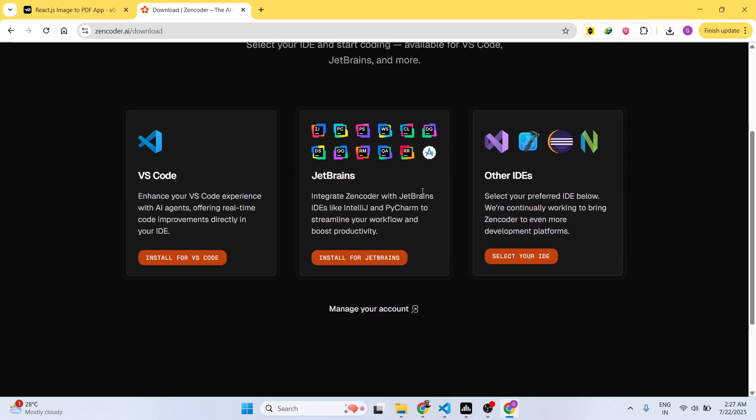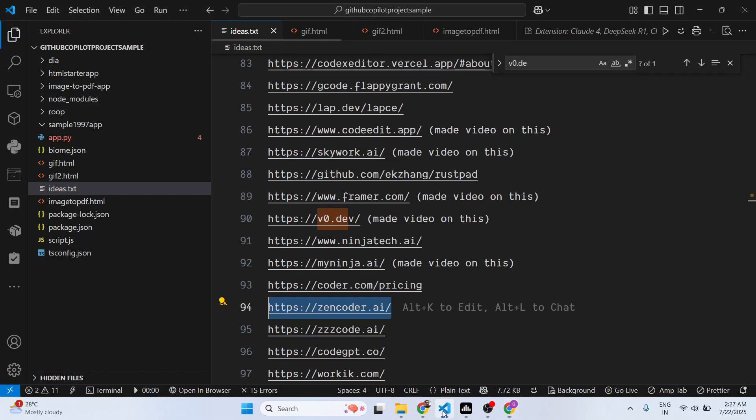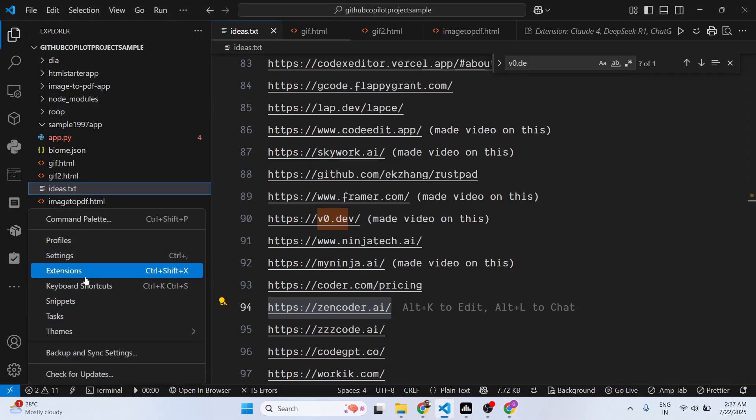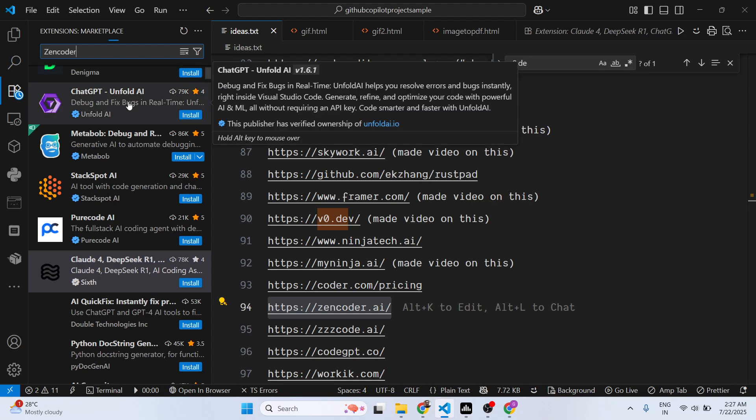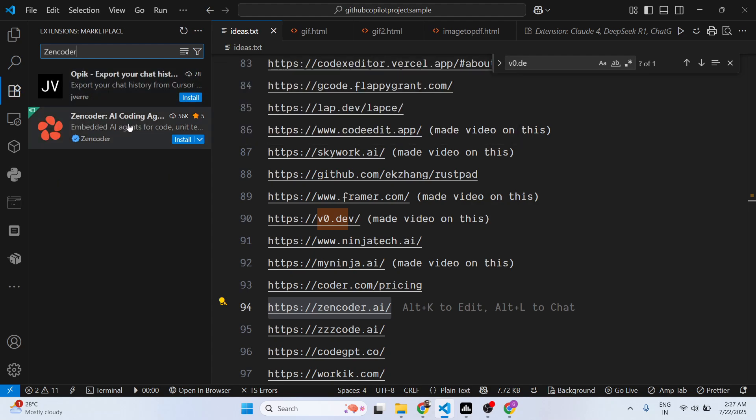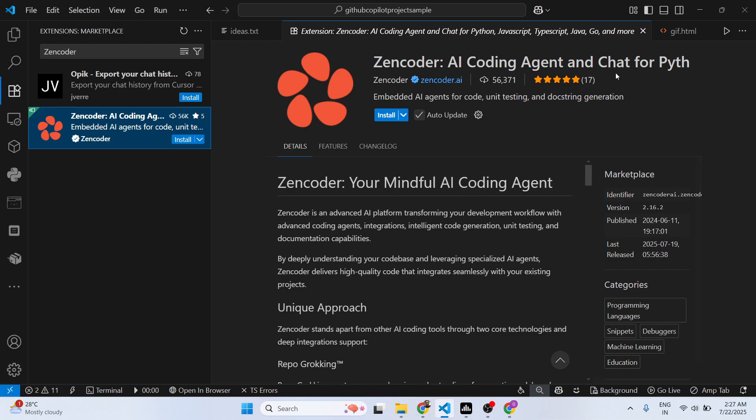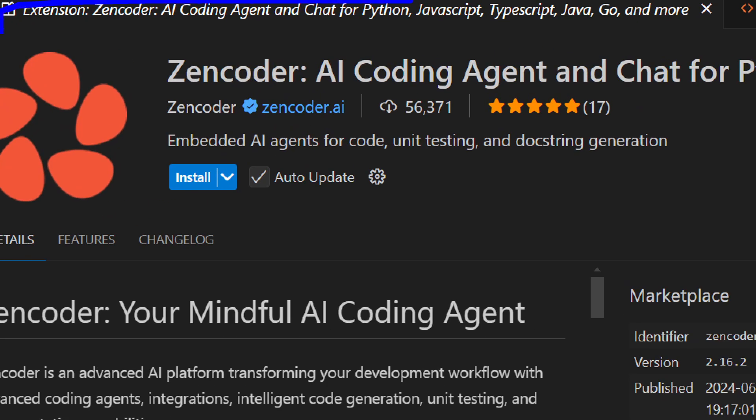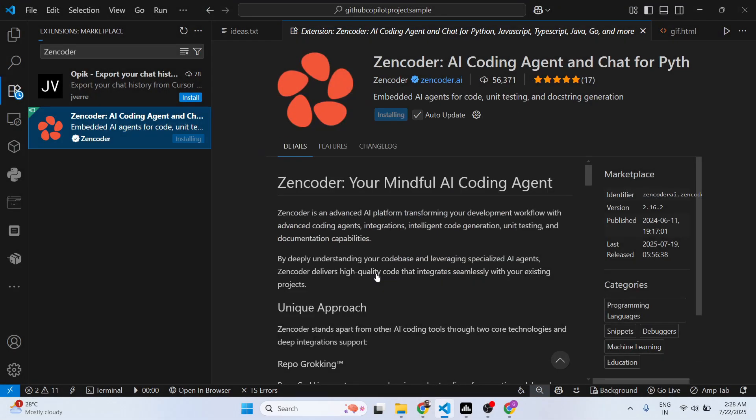If you are using VS Code, just go to the extensions tab. It's a VS Code extension, so just type Zencoder. It's got almost 56,000 installs, so click on the install button.